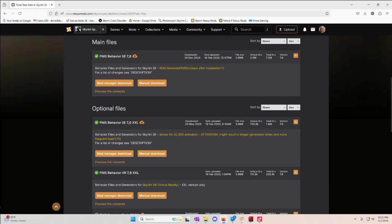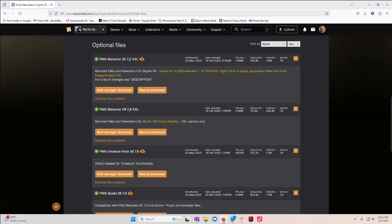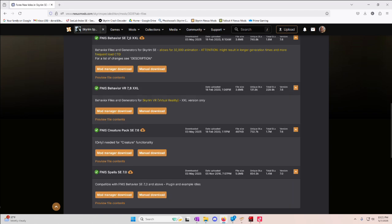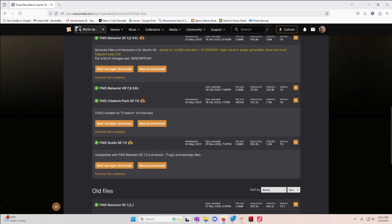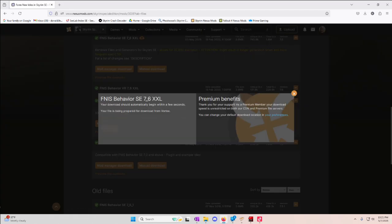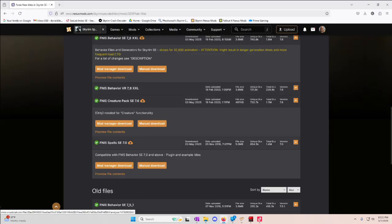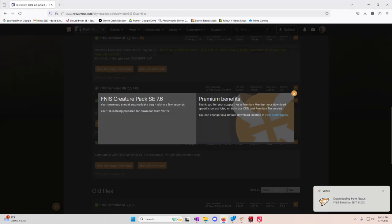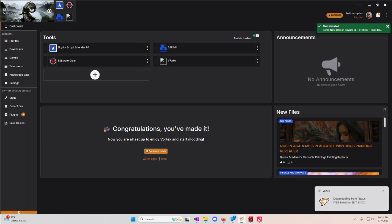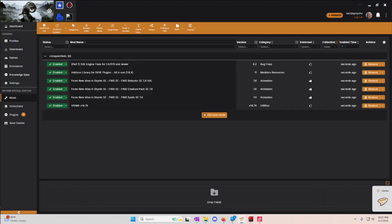I would ignore the main file, honestly. I would get the XXL, the Creature Pack, and the Spells Pack. So we're going to get all three of those. This does not have any prerequisites or dependencies. You just need to grab these three files.